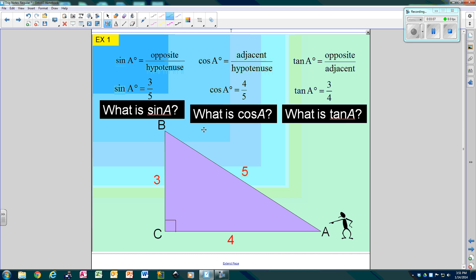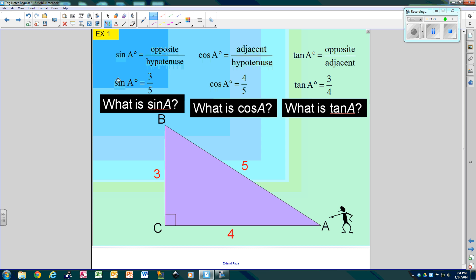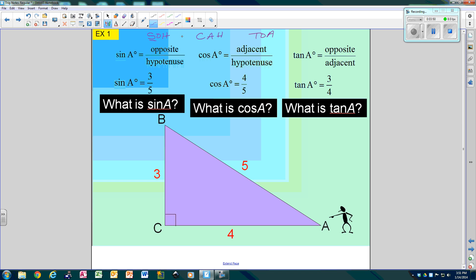What is the sine of A? What is the cosine of A? What is the tangent of A? One thing you need to make sure you write at the top of your page each time is SOHCAHTOA. S stands for sine, O stands for opposite, H stands for hypotenuse, C stands for cosine, A stands for adjacent, H stands for hypotenuse, T stands for tangent, O stands for opposite, A stands for adjacent. This helps you remember how to set up your equations.